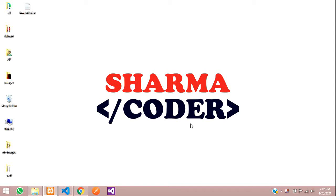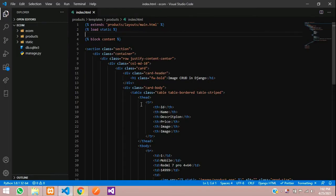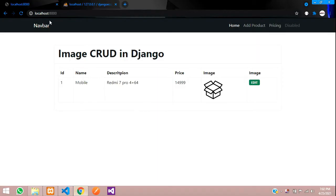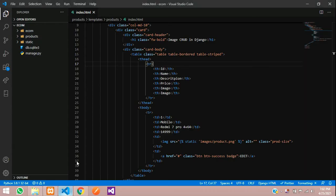Hey guys, welcome back. In this video we are going to see how to upload images in Django. I have created a basic index page with a simple Bootstrap table design. This is the output — it's static data that we are going to insert into the database and fetch over here.